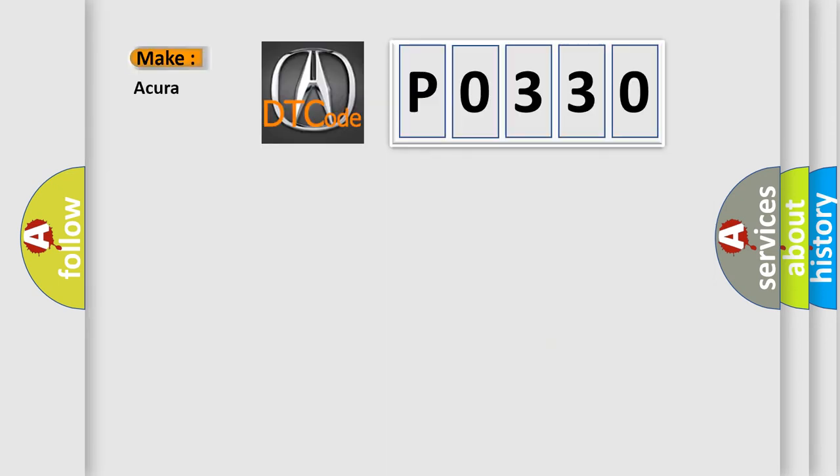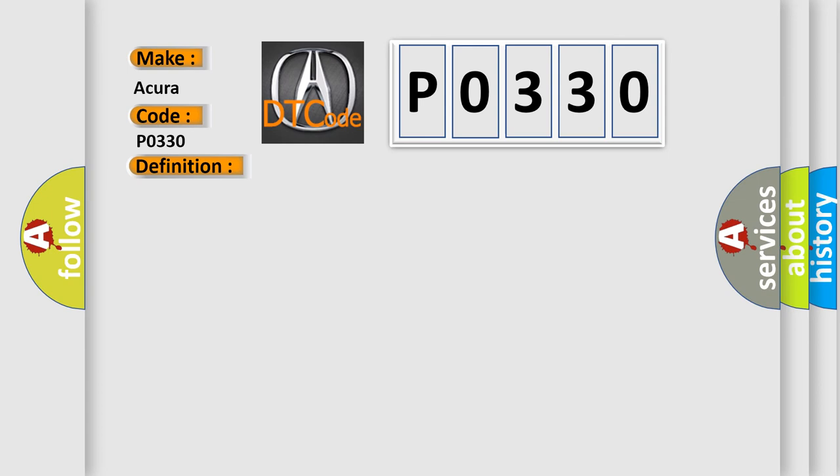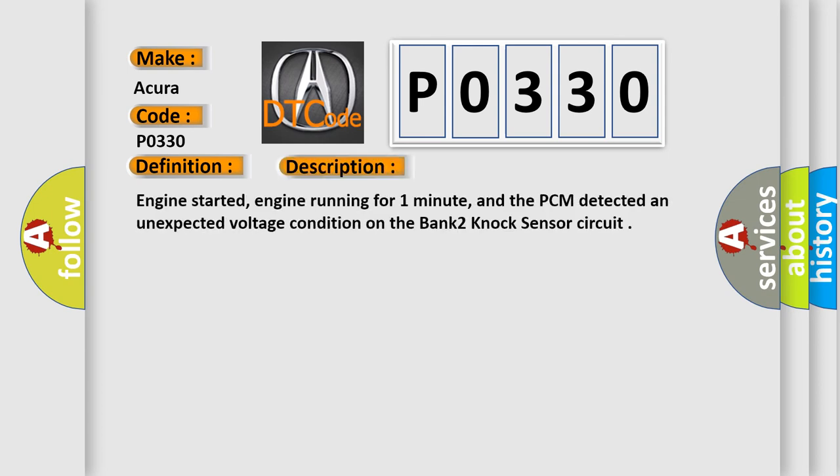So, what does the diagnostic trouble code P0330 interpret specifically for car manufacturers? The basic definition is knock sensor 2 circuit malfunction. Here is a short description of this DTC code: Engine started, engine running for one minute, and the PCM detected an unexpected voltage condition on the bank 2 knock sensor circuit.